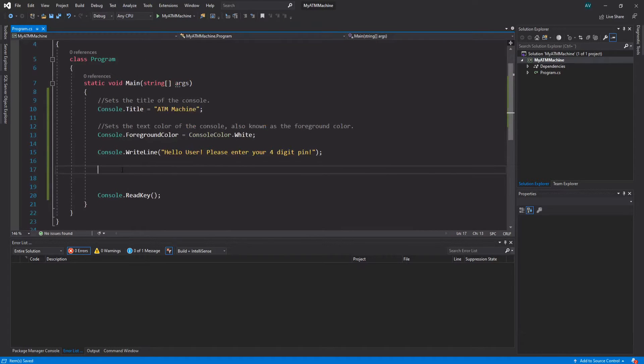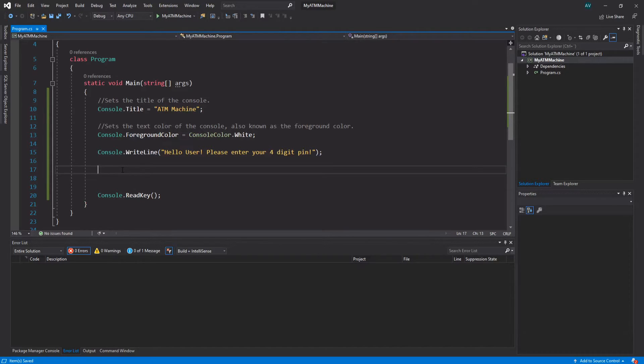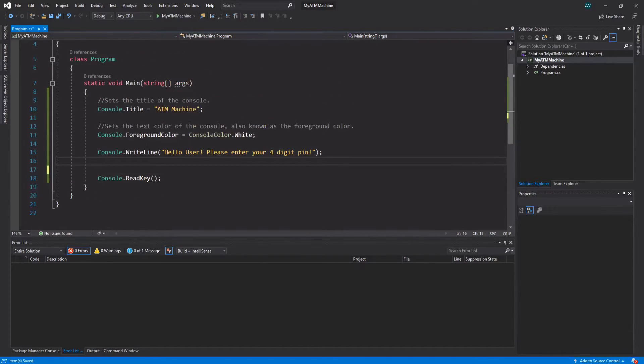Now we can go ahead and remove those two lines right there. What we want to do now is actually be able to capture the pin that the person is typing in, and we don't want to display it as digits - we want to display it as those star characters in order to mask it, in case someone is watching the screen. It's just a safety precaution, really.